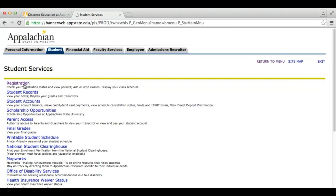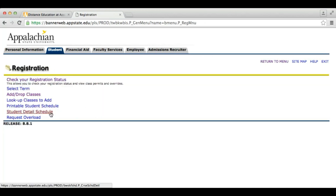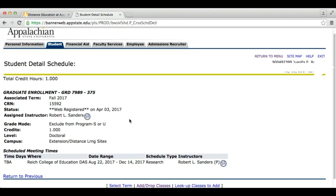To determine if you have registered properly, please click the registration link again and then click Student Detailed Schedule. Here you will see a listing of the courses that you have registered for. If you have any questions, please email us at online at appstate.edu or call us at 828-262-3113.